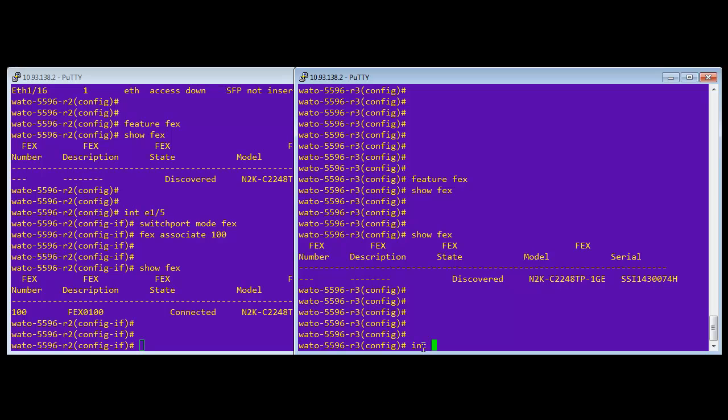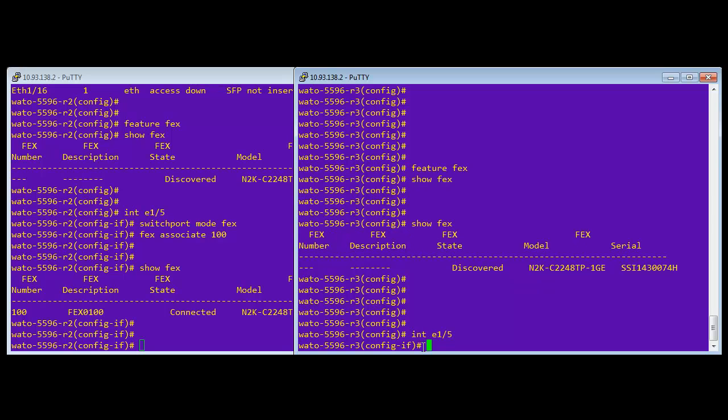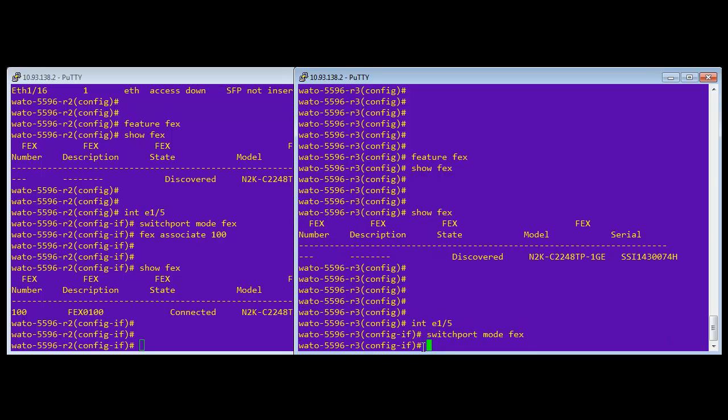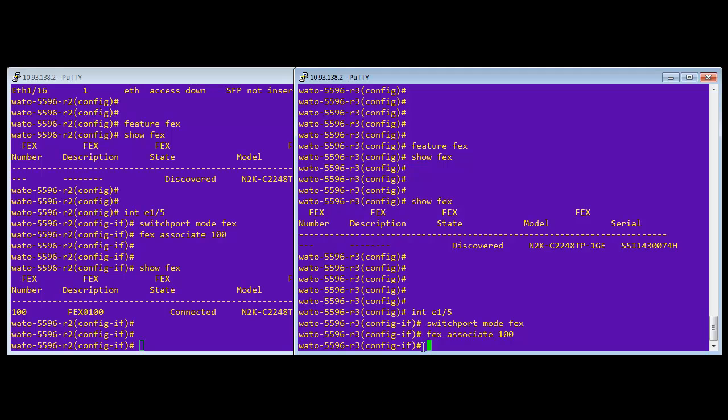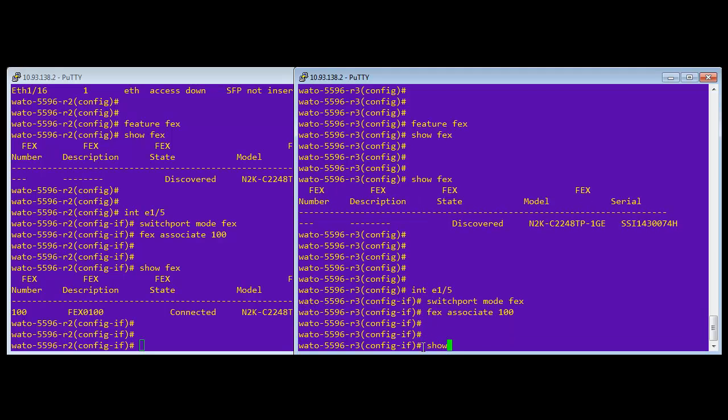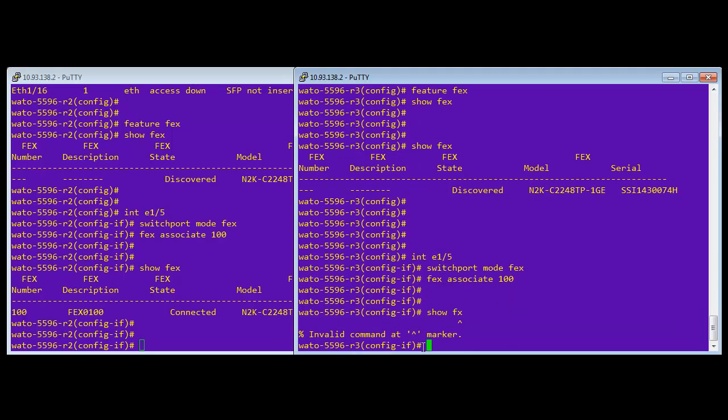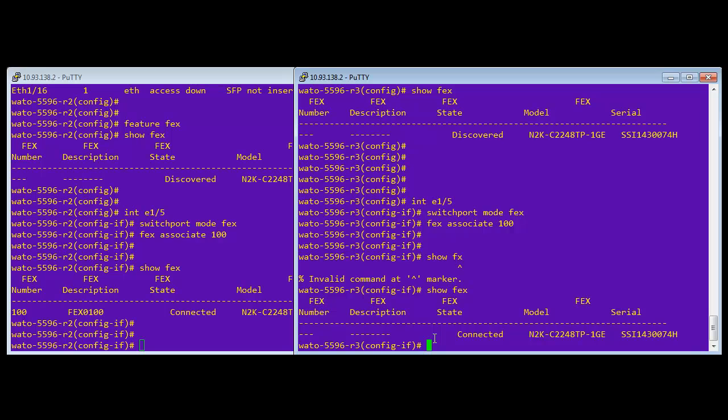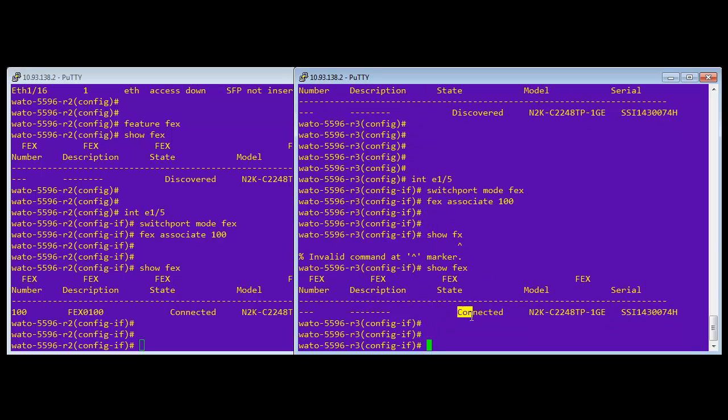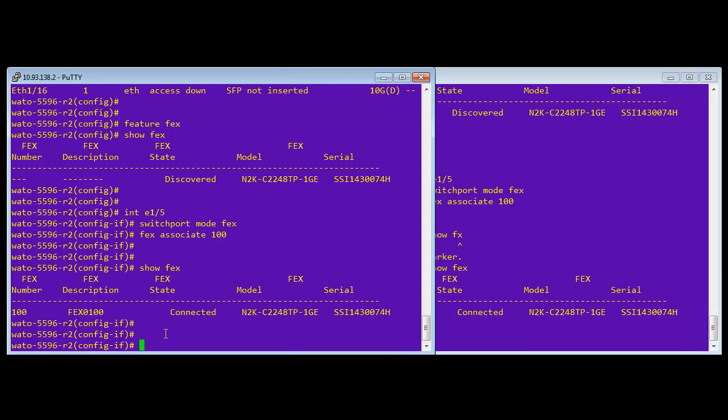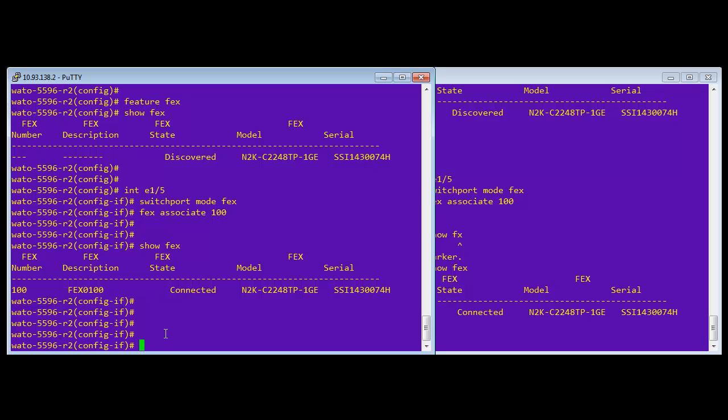We're going to go to the same port on the other side, as you saw on the diagram, enable the FEX switch port mode associated to the same line card. This configuration has to be the same on both sides. And so now you can see that it's connected.